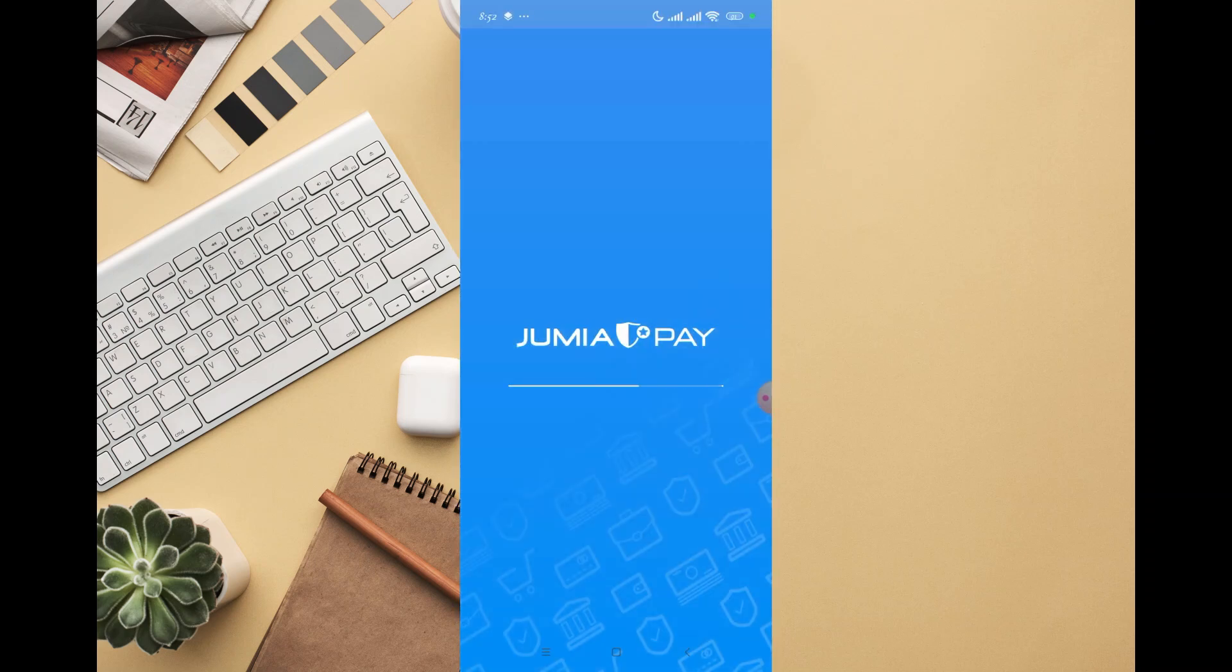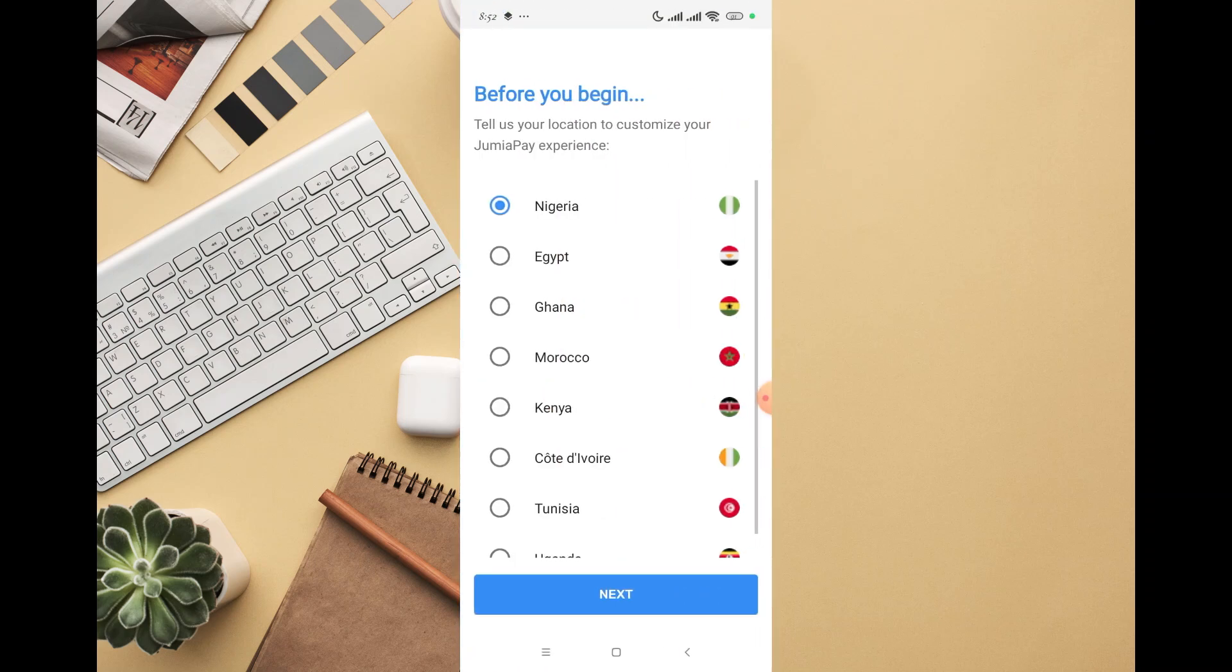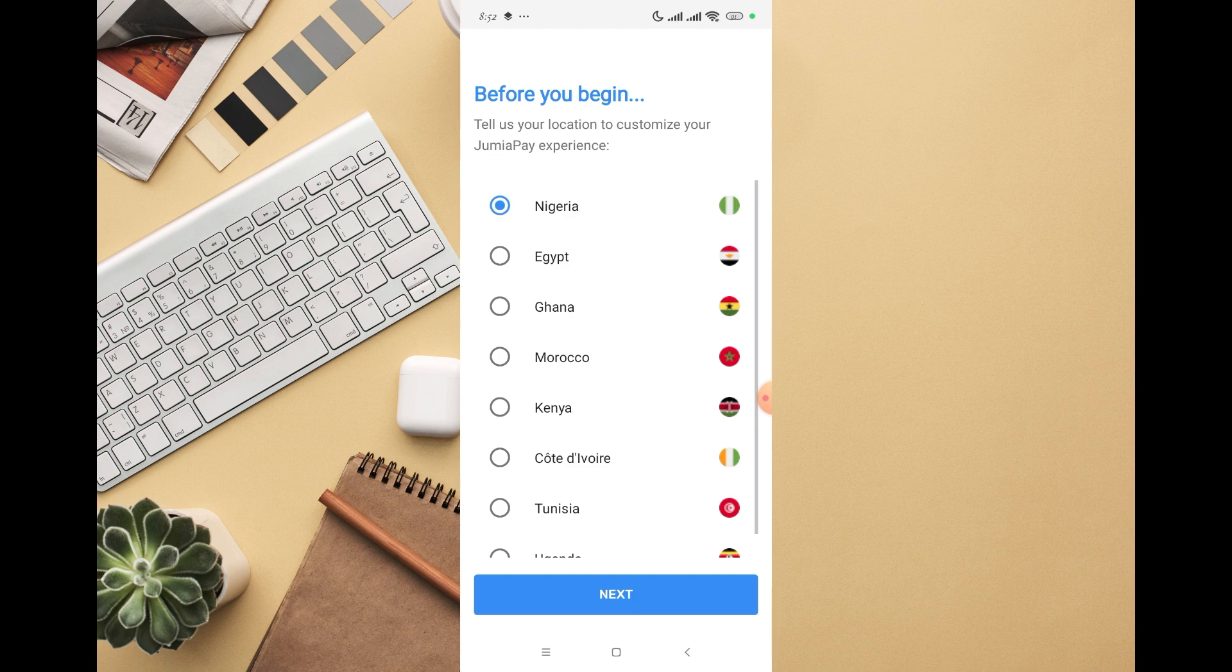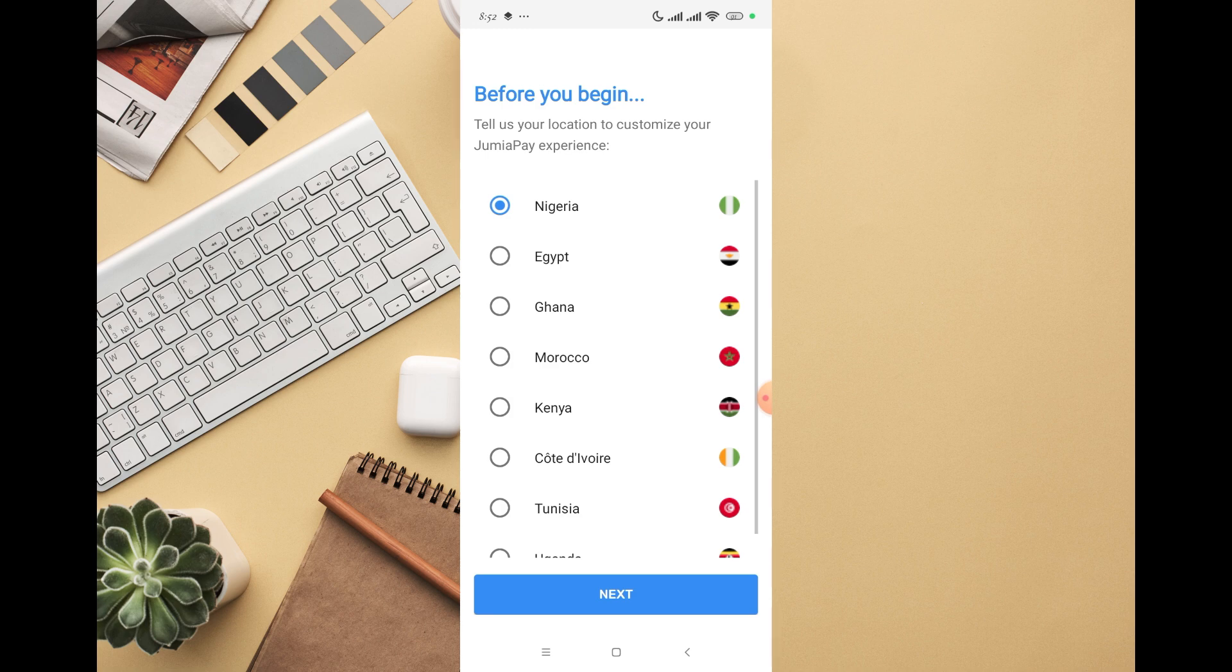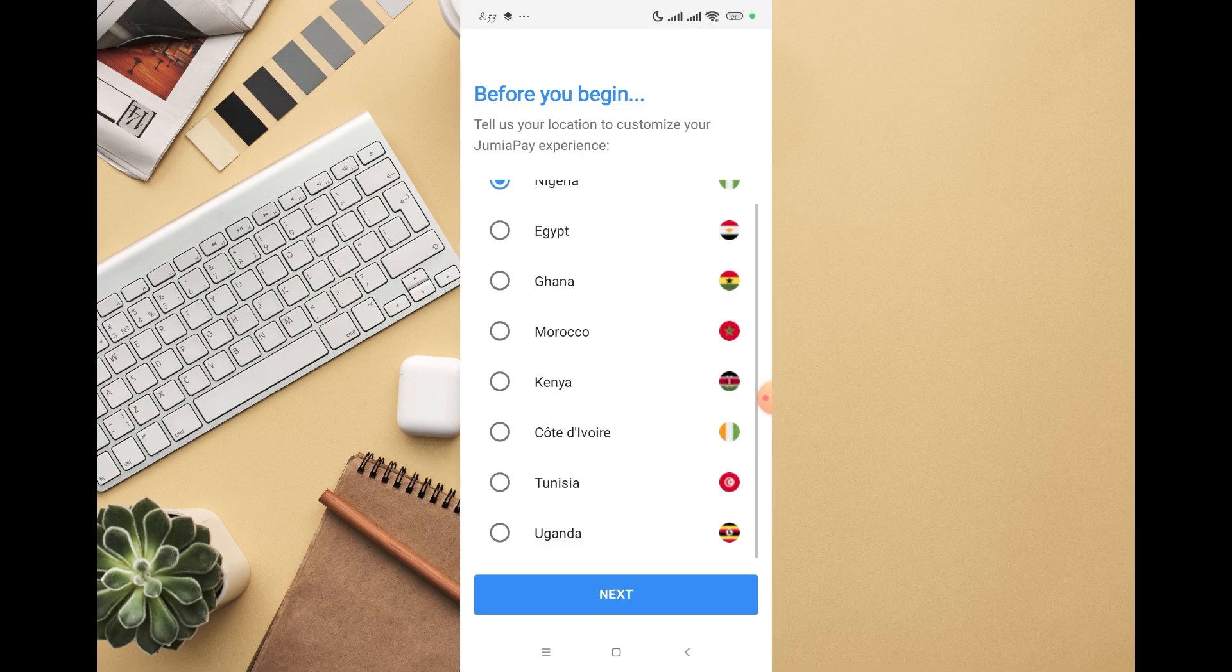In this video, I'm going to walk you through how to create a JumiaPay account. Before you begin, tell us your location to customize your JumiaPay experience. Jumia is available in different African countries: Nigeria, Egypt, Ghana, Morocco, Kenya, Côte d'Ivoire, Tunisia, and Uganda.